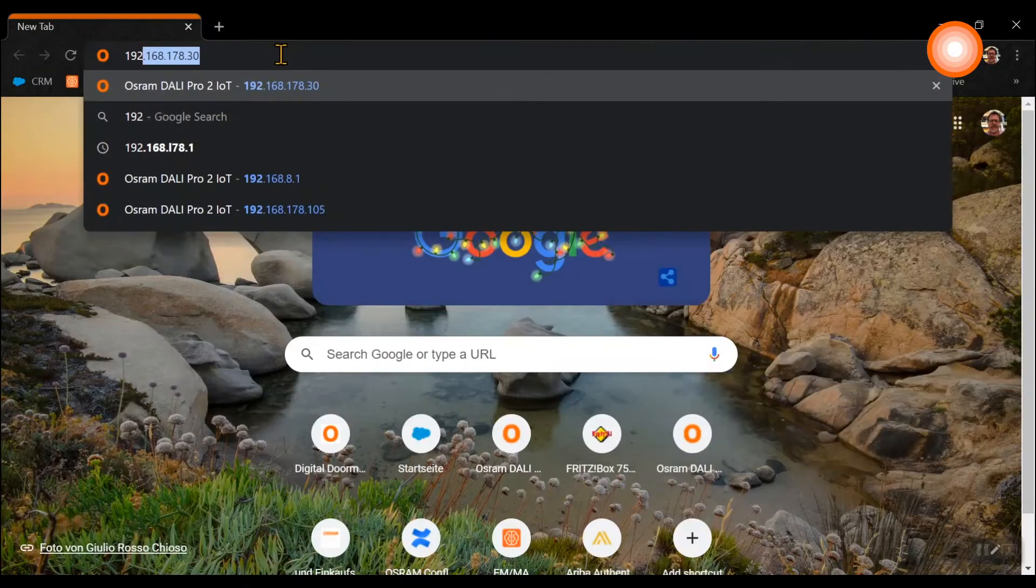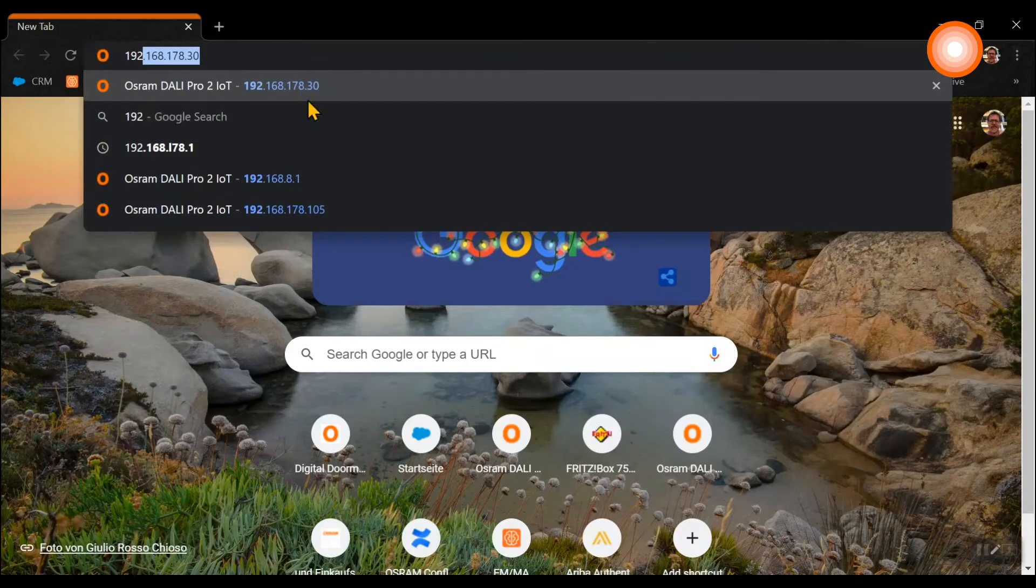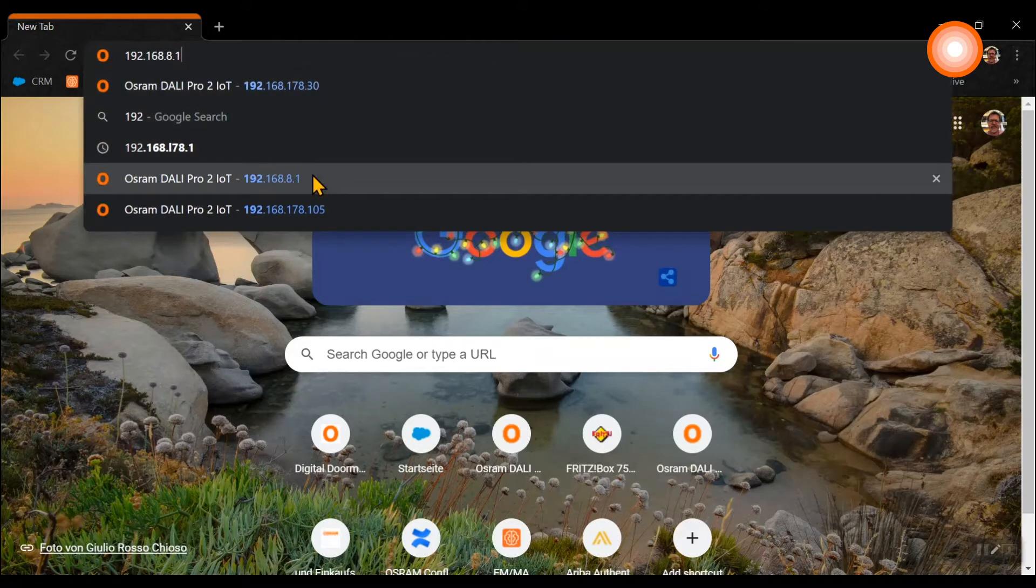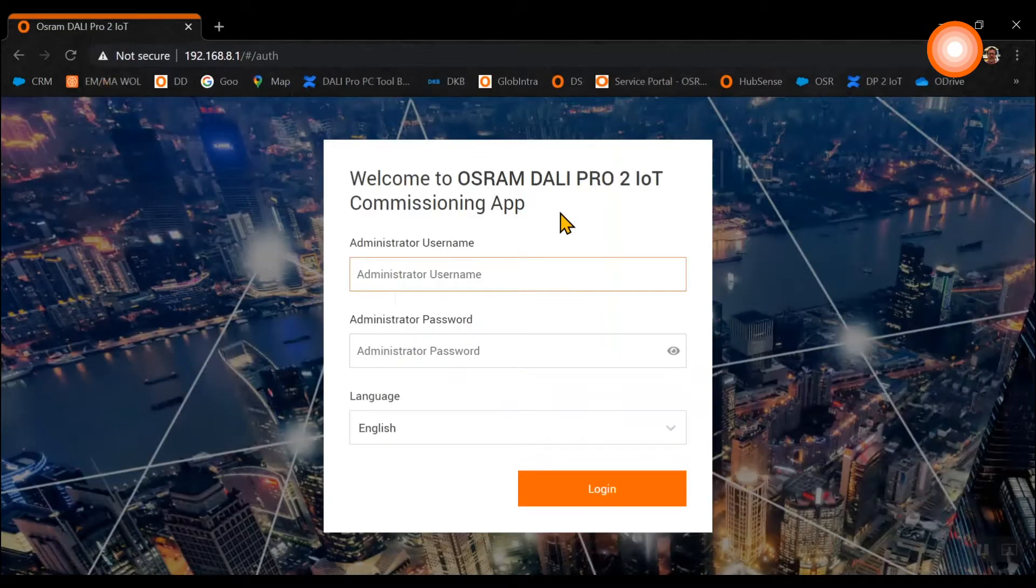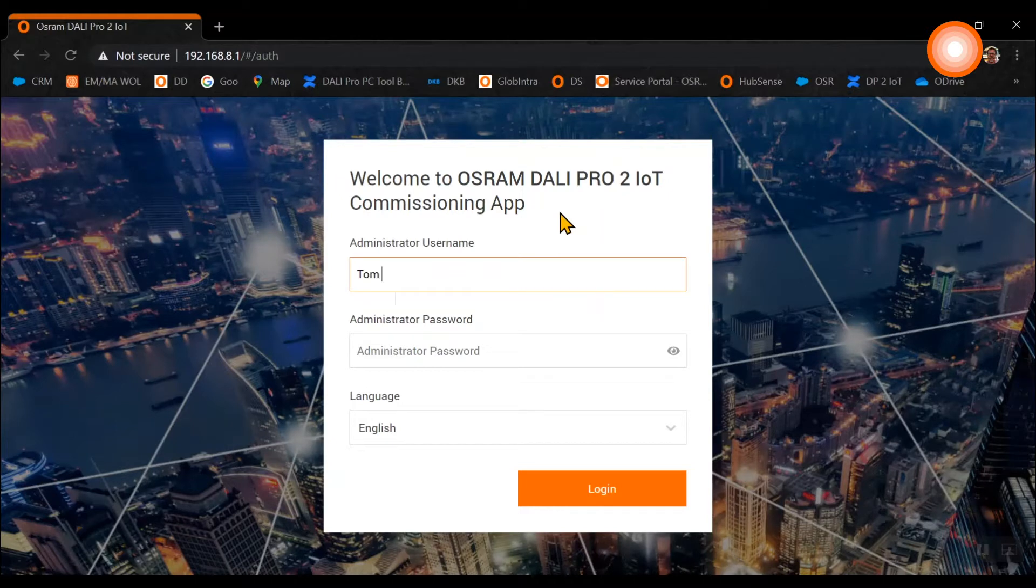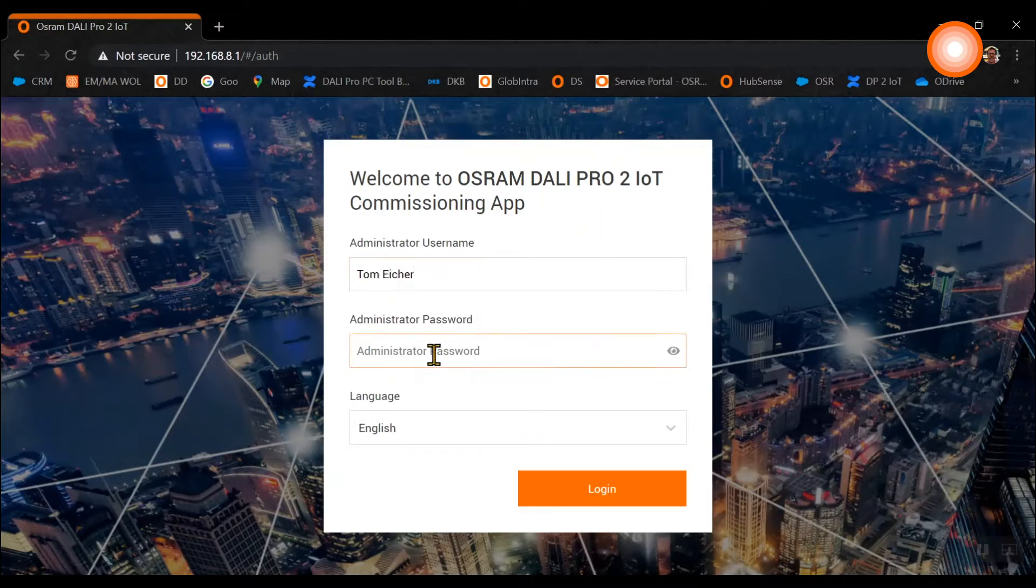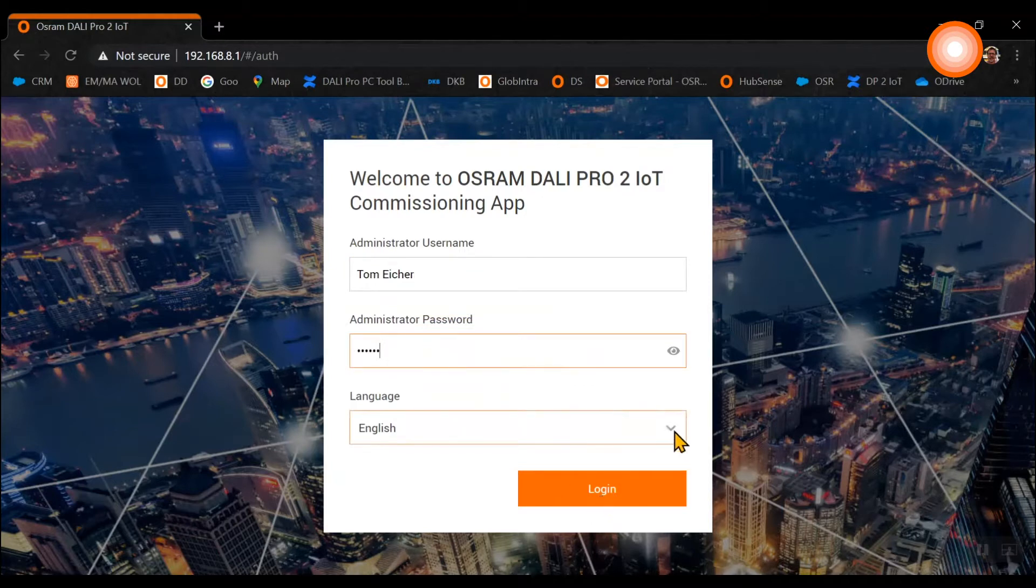Now we need to enter our IP address of the control unit and this is the initial landing page where we enter our administrator username, our password we have given and of course the language setting and we press log in.